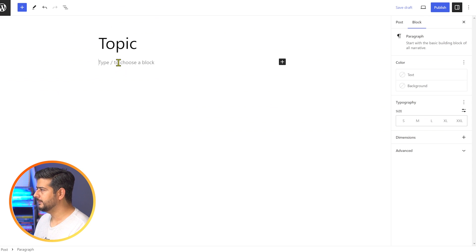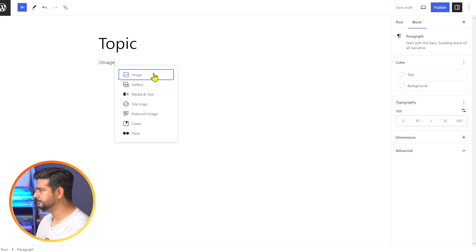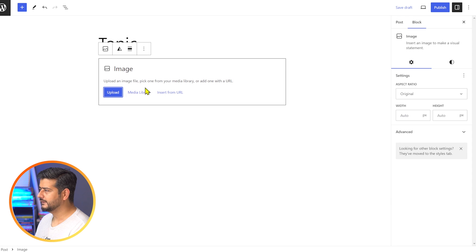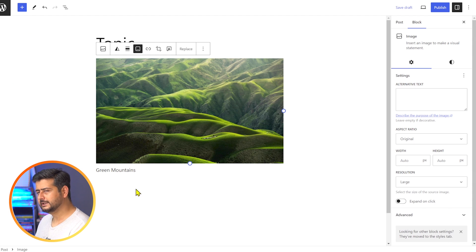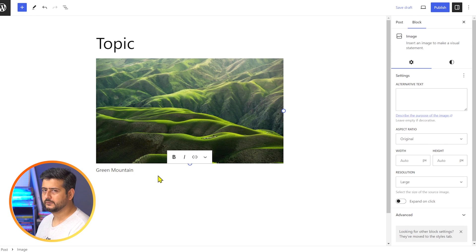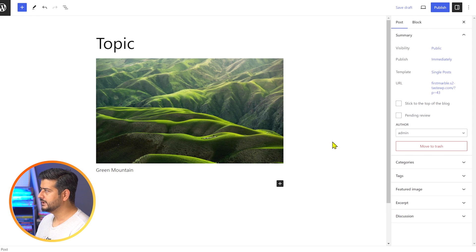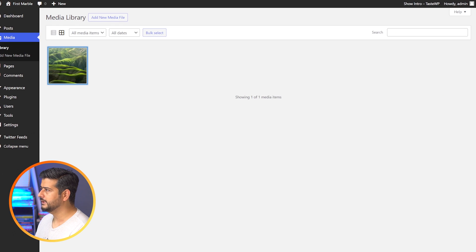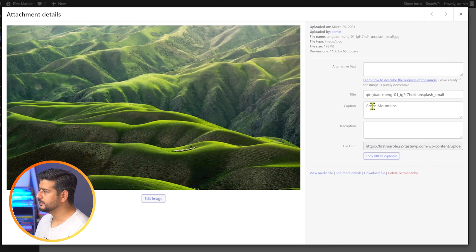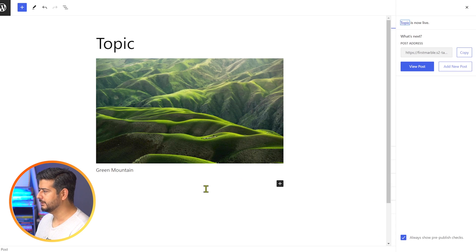If I go to the post and add an image block, then go to the media library and pick this image, you'll see 'green mountains' is automatically there. I can click the caption and change it to 'green mountain' — just to show what's possible. Even if I save this post and go back to the media library and refresh, the caption inside the media library still says 'green mountains,' while the post says 'green mountain.'